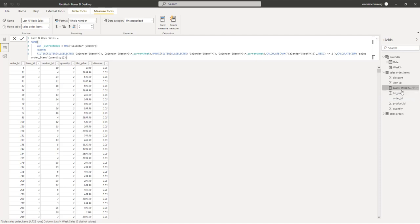Now we need to add a custom measure for calculating the last N week sales. We will add a new measure to the Sales Order Items table called Last N Week Sales. The DAX makes use of a SUMX function, which is an iterator that iterates through each row within our table. For every row it iterates through, we get the current week by applying MAX on the week year — since only the current row is in scope, this gives the week year for that row. We store this in a variable called CurrentWeek.